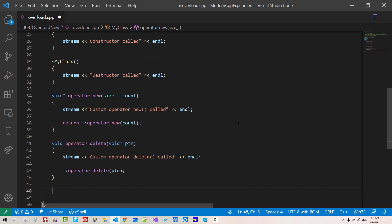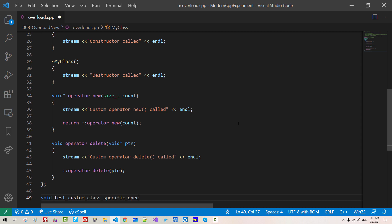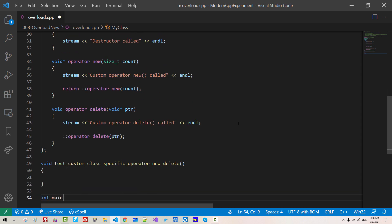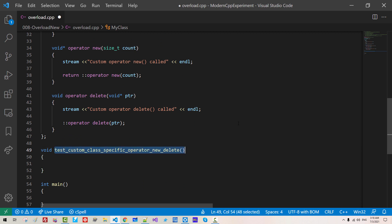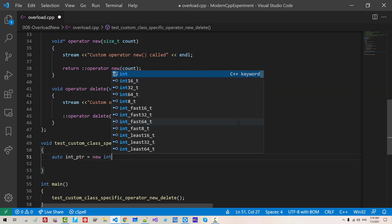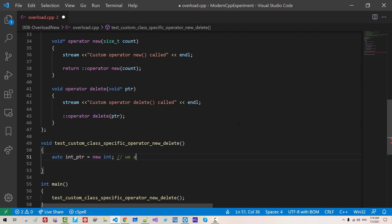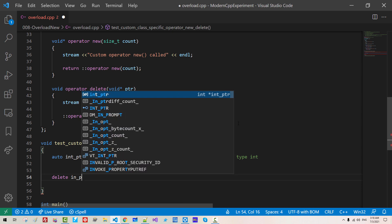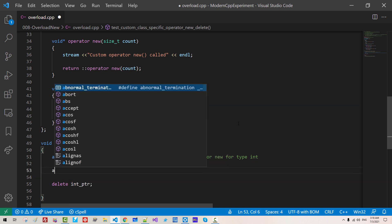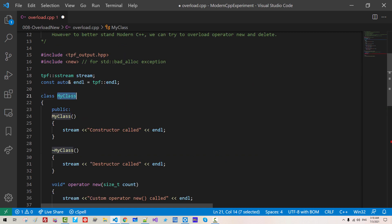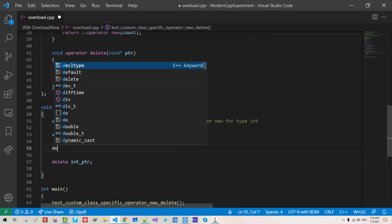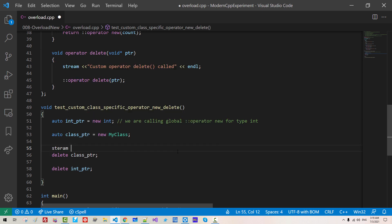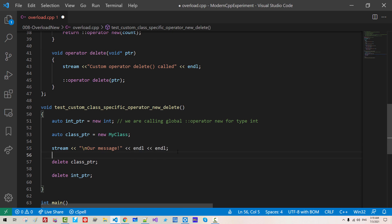Now void test custom class specific operator new delete. Int main copy this paste. Auto int ptr new int. We are calling global operator new. Delete int ptr. Now here our class ptr new our class here delete class ptr. Stream we will put new line character our message. Then endl, endl.